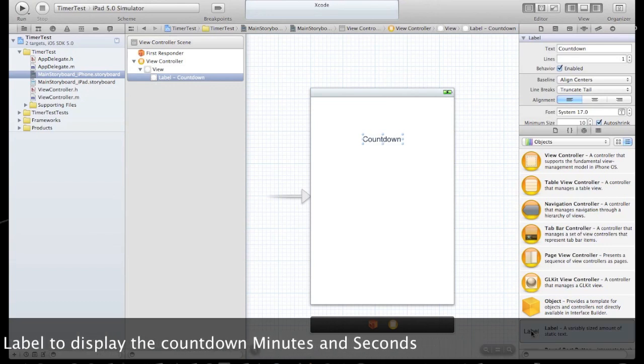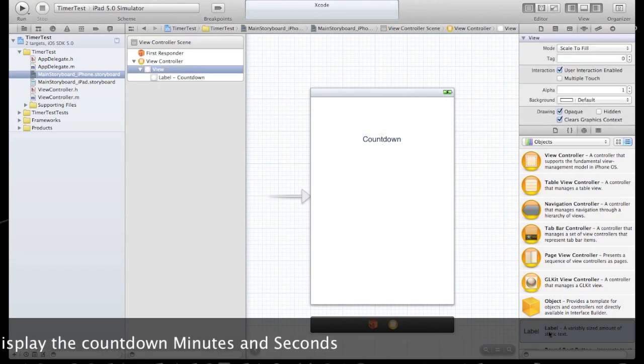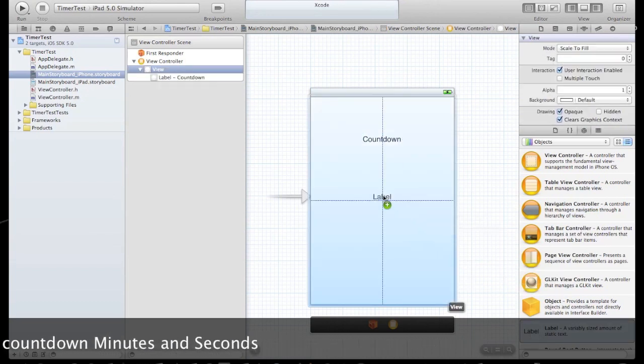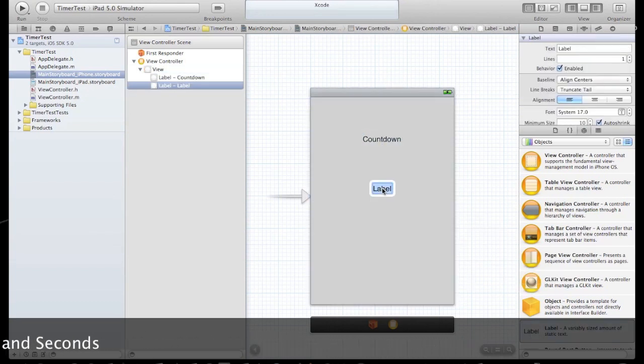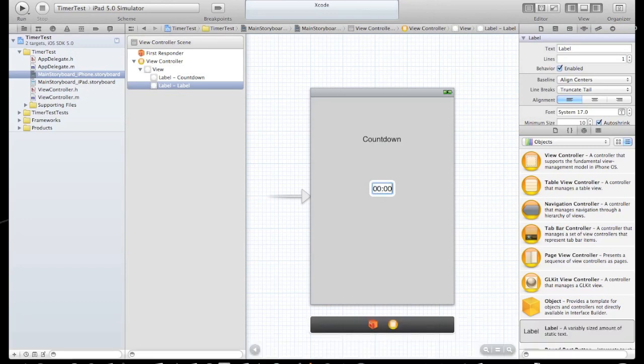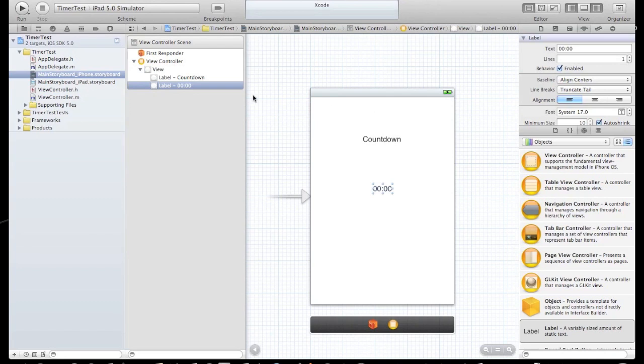Let's add another label and that will be our CountdownLabel. It will be our timer. Let's enlarge the font a little bit.